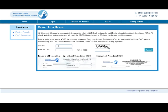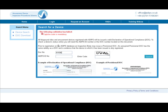Enter the DOC number and then enter the capture code.